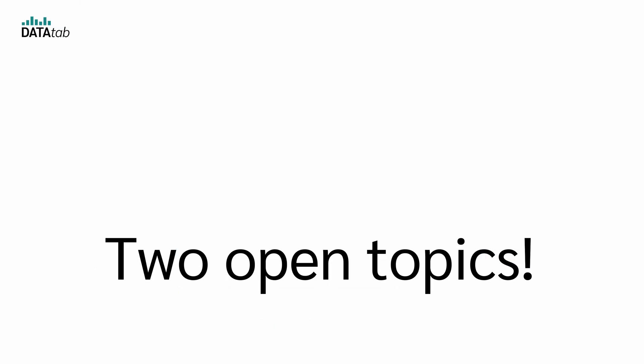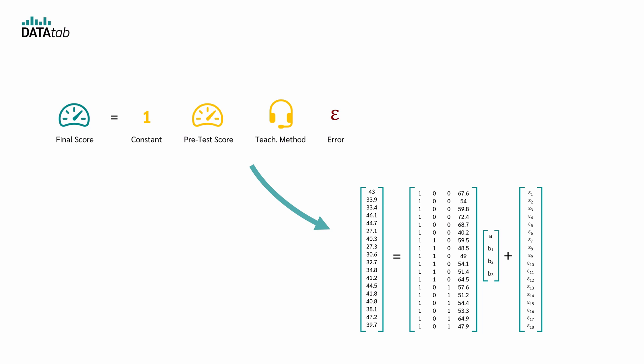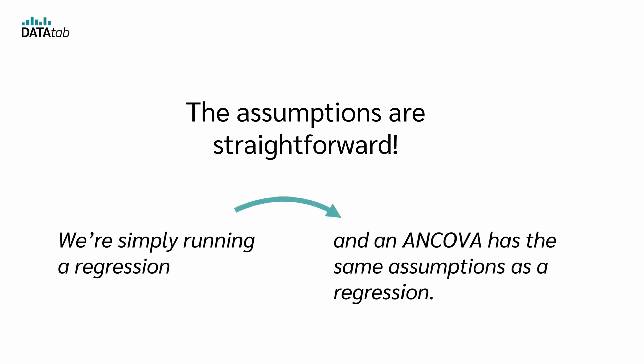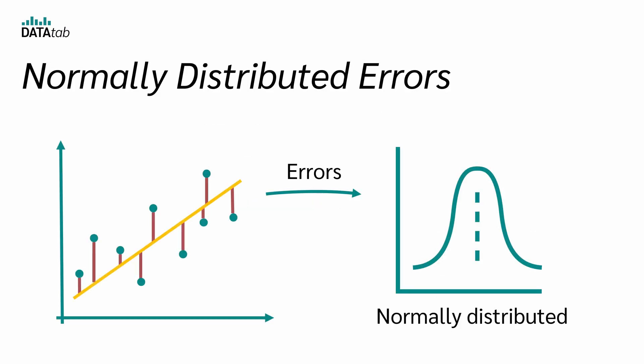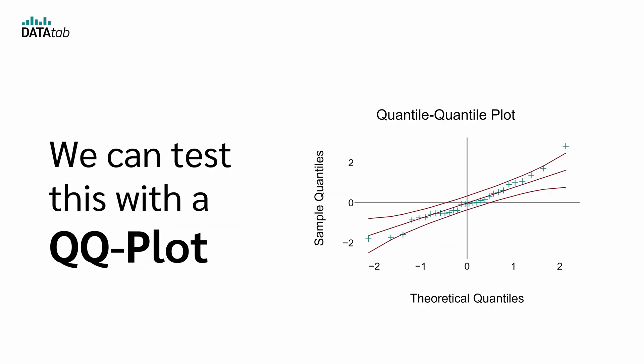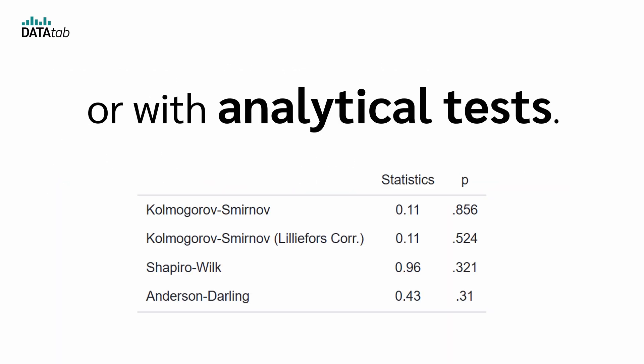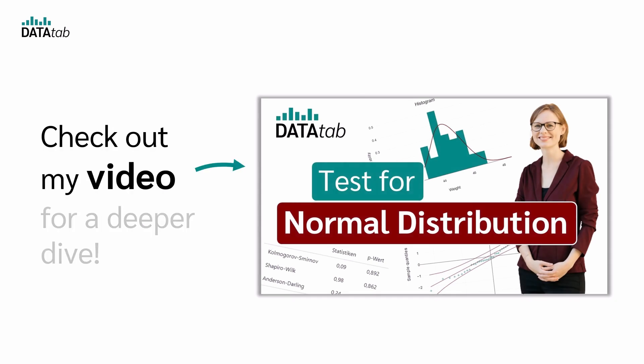Now there are two open topics: the assumptions and what the regression model actually looks like when we don't use icons. The assumptions are straightforward because we are simply running a regression and ANCOVA has the same assumptions as a regression. The most important one is that the errors are normally distributed. We can test this with a QQ plot or with analytical tests. If you'd like, just check out my video Test for Normal Distribution for a deeper dive.